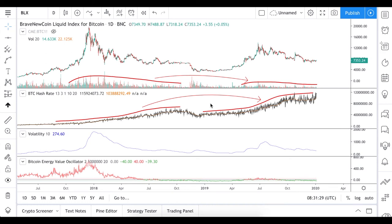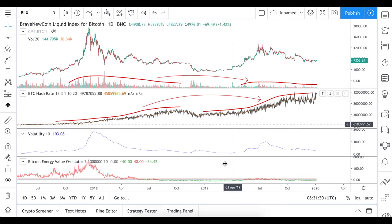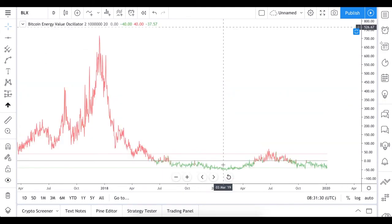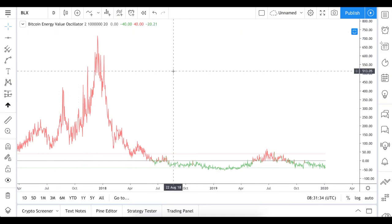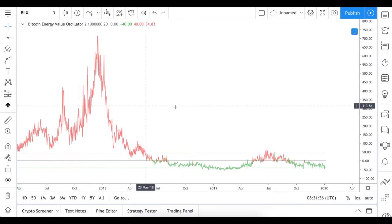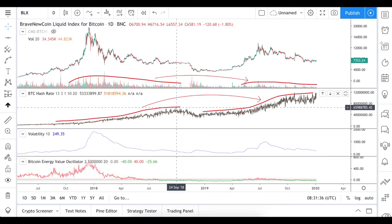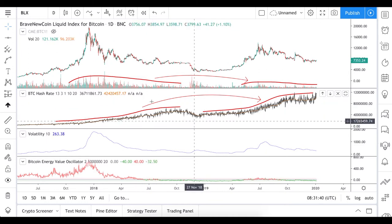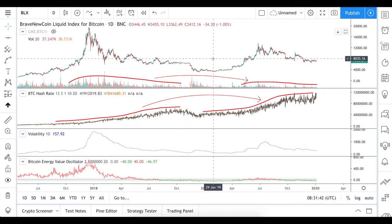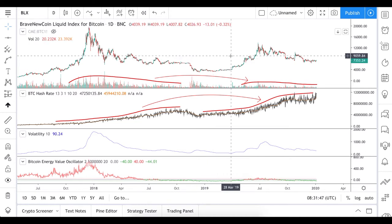What's up guys, today I would like to show you some interesting indicator called the Bitcoin Energy Value Oscillator, which is now available on TradingView. We'll also talk about hashrate patterns and global cycles of Bitcoin price action, and I couldn't be 100% bullish, so let's dive into the details.